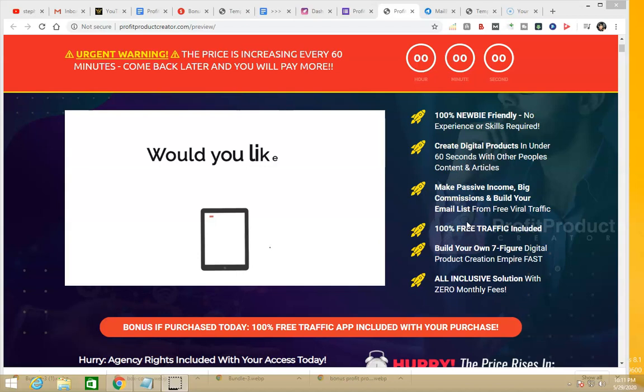I'm also going to talk about why I changed my mind about this product and why I decided to do a review of it. Most of all, I'll explain why I like this product and why I recommend it — there's one very special reason I'm going to talk about, and you're going to love it too.